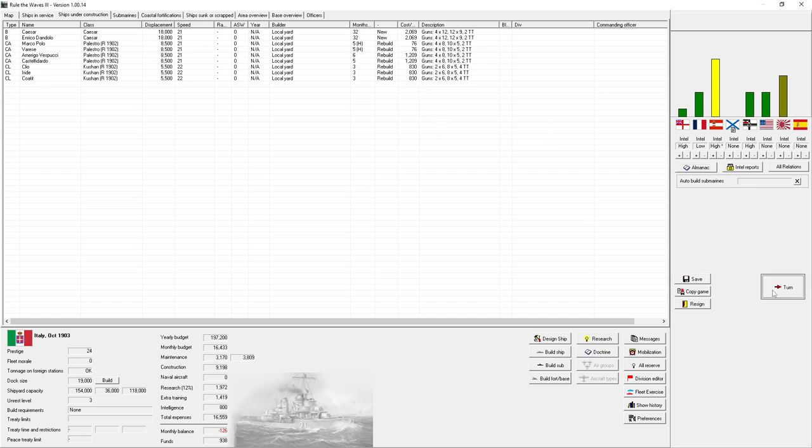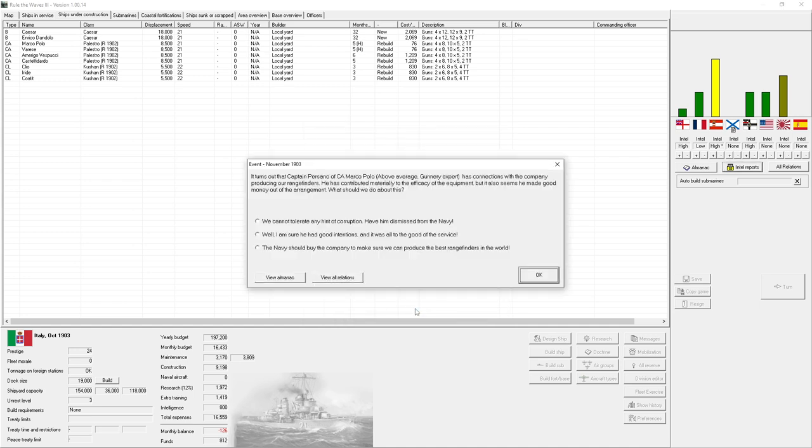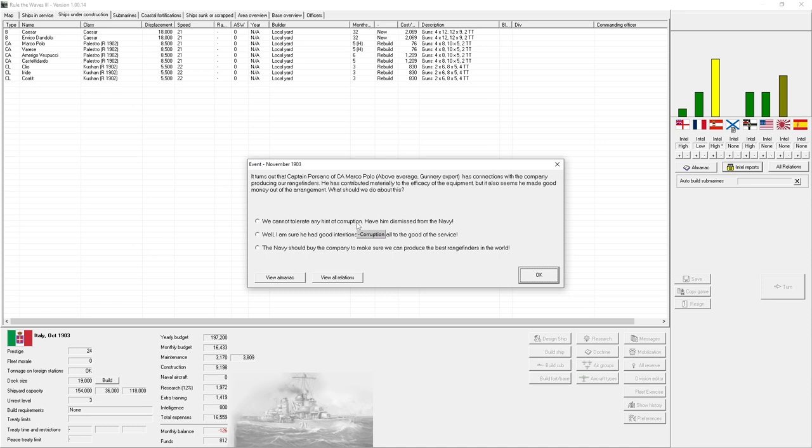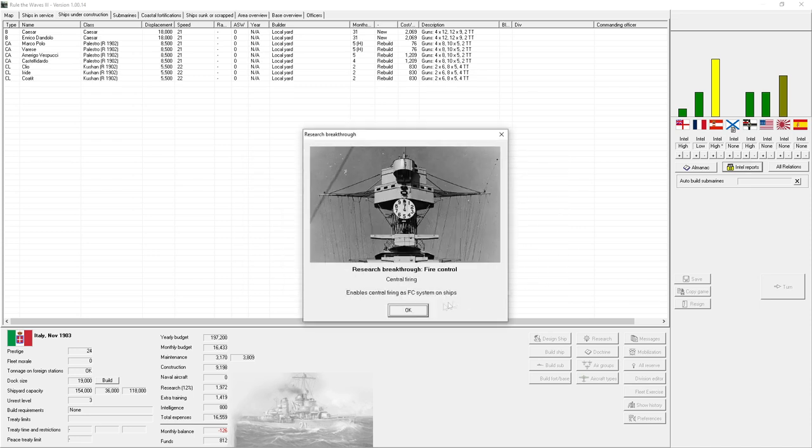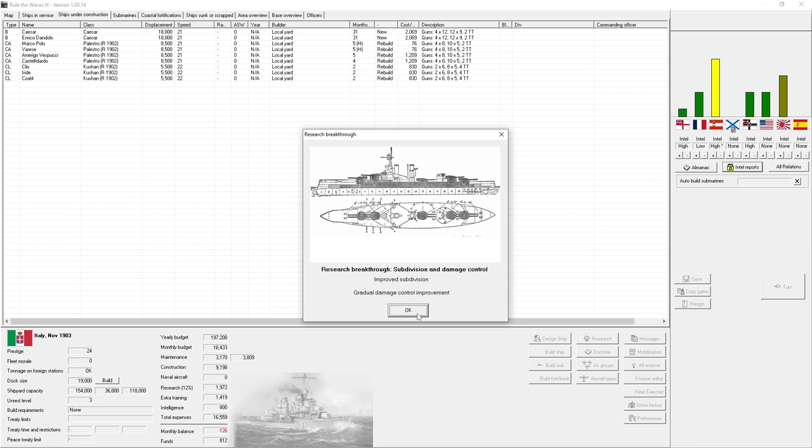Four ships finish working up. Turns out that Captain Persona of the armored cruiser Marco Polo, an above-average skipper with a gunnery expert, his connections with the company producing rangefinders - he has contributed materially to the efficiency of the equipment, but it also seems he's made a good deal of money out of the arrangement. What should we do about it? We cannot tolerate any hint of corruption. The Navy should buy the company to make sure we can produce the best rangefinders in the world. Plus gunnery research? Yay, central firing. Oh, now I have to do more rebuilds with central firing. Damn it!